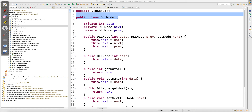Hey guys, welcome back. In this video I will talk about how a doubly linked list node will look like and what are the members of a doubly linked list node. In a singly linked list, a node always has data and a pointer to the next node. But in the case of a doubly linked list, there's a difference.